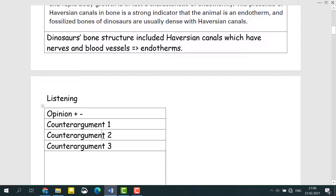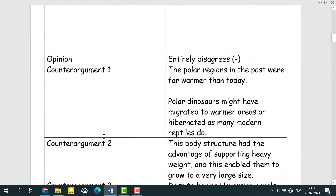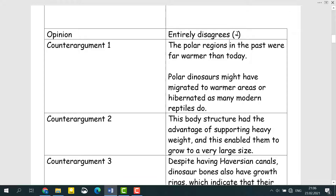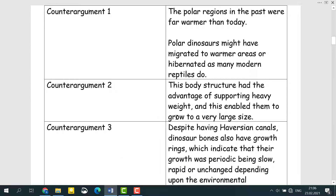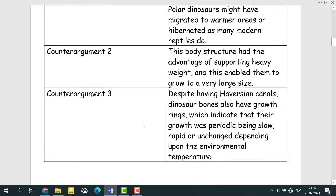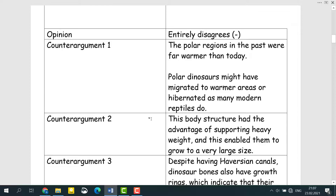I hope that you have taken all the necessary notes. Now let's look at my notes. The professor entirely disagrees — minus. The first counter-argument is that the polar regions in the past were far warmer than today, and polar dinosaurs might have migrated to warmer areas or hibernated as many modern reptiles do. The second counter-argument is that this body structure had the advantage of supporting heavy weight, enabling them to grow to a very large size. The third counter-argument is that despite having Haversian canals, dinosaur bones also have growth rings, which indicated their growth was periodic — being slow, rapid, or unchanged depending upon the environmental temperature.